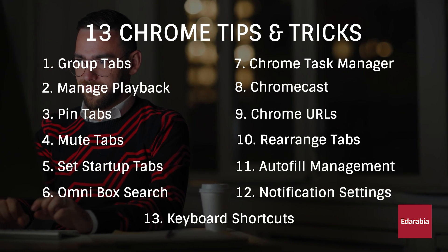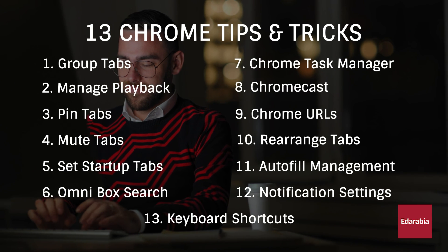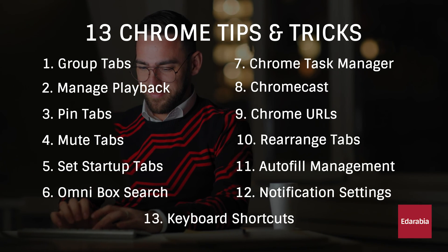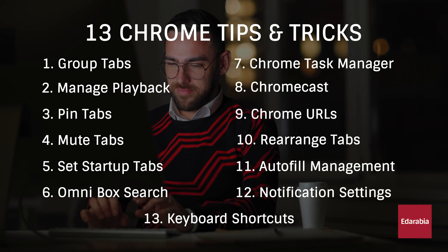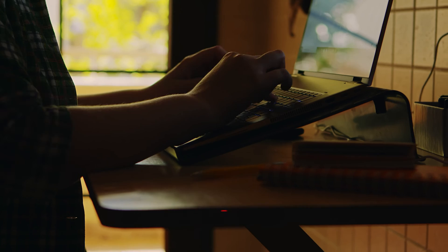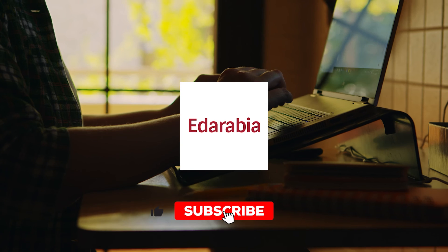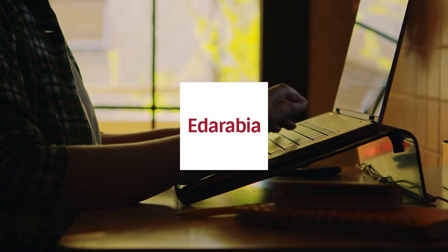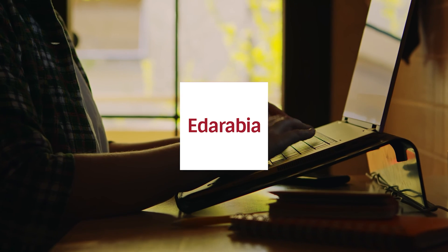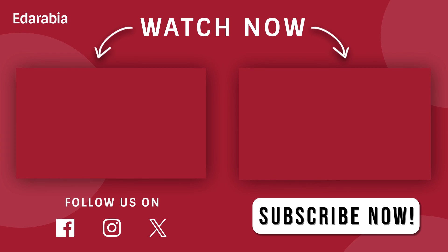Thanks for exploring these Chrome tips and tricks with us. We hope they enhance your browsing efficiency. If you found them helpful, don't forget to like, share, and subscribe. Stay tuned for more tech insights.